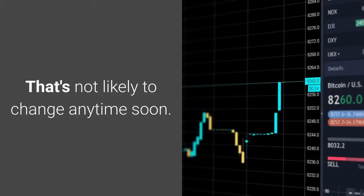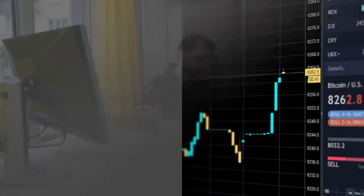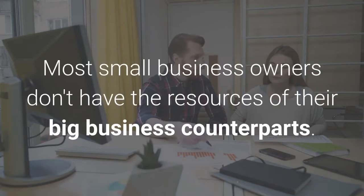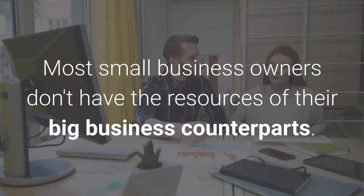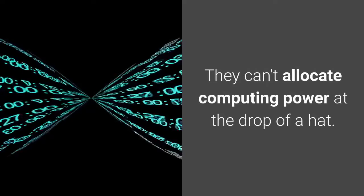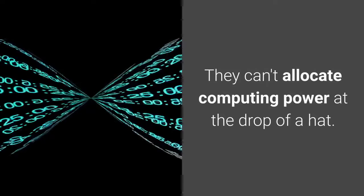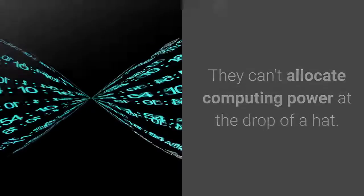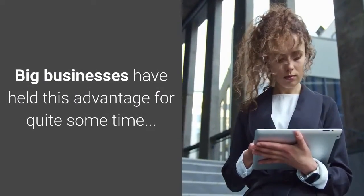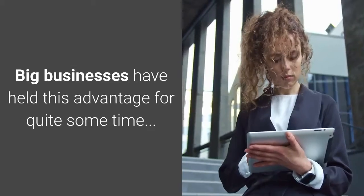That's not likely to change anytime soon. Most small business owners don't have the resources of their big business counterparts. They can't allocate computing power at the drop of a hat. Big businesses have held this advantage for quite some time.